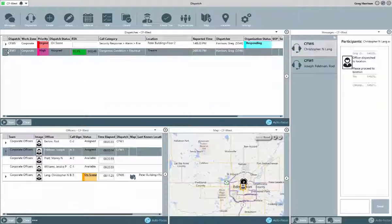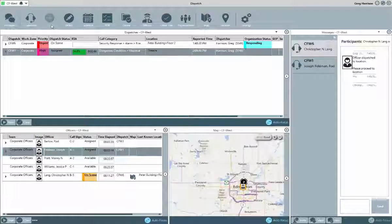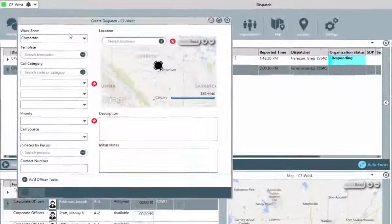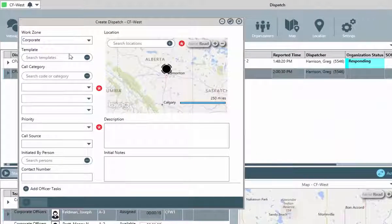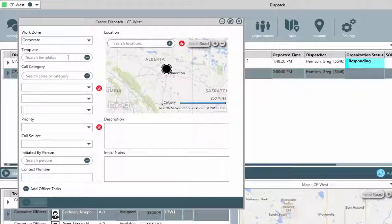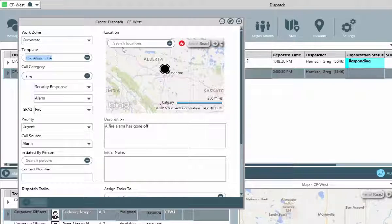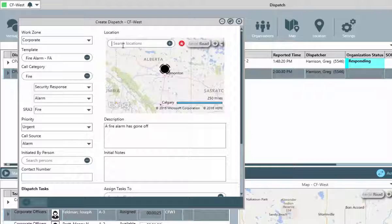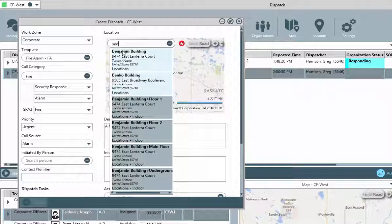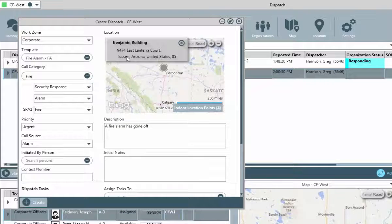As mentioned a little while ago, templates can be used to speed up the creation of dispatches. These templates must first be created in the settings area by your dispatch administrators. For a final look at creating a dispatch, let's take a look at how these templates work and just how fast this process can be.